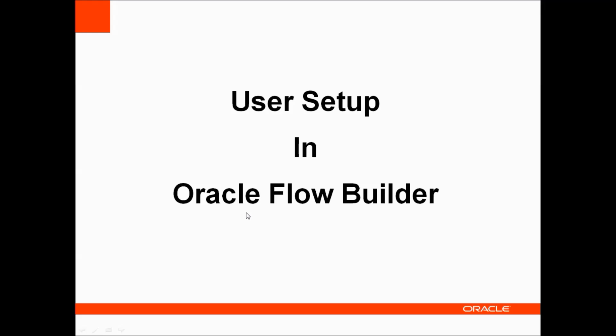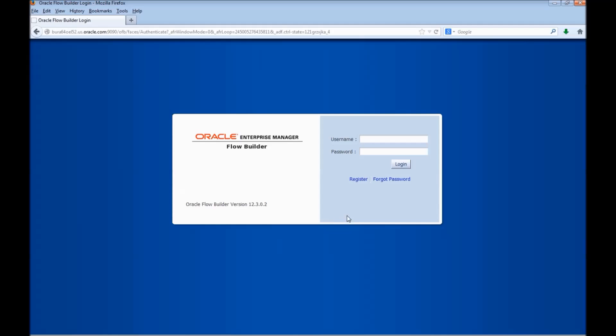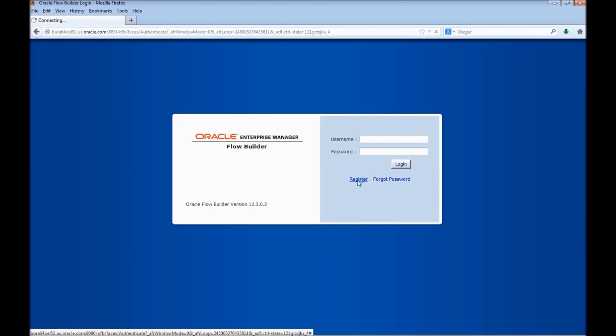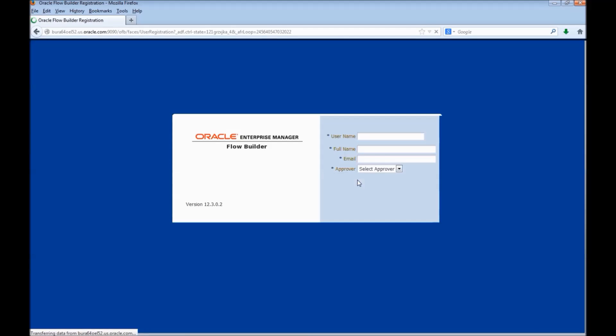Hi, let us see how to set up a new user in Oracle Flow Builder. In the Oracle Flow Builder login page, click on the link Register.